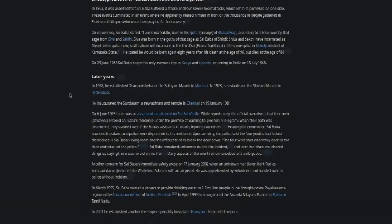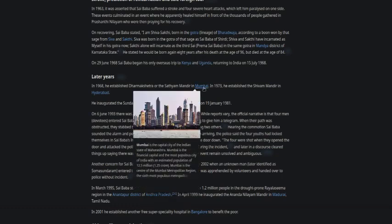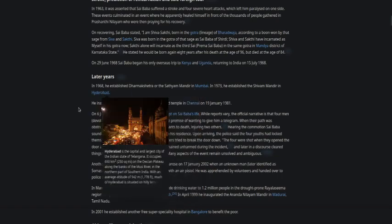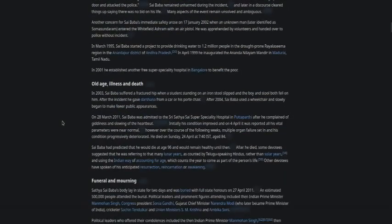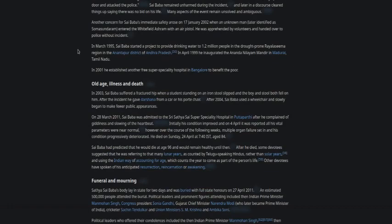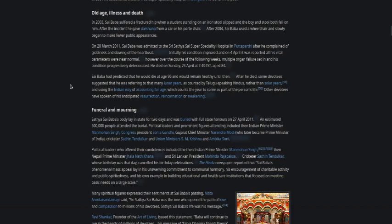In later years he established dharmasthali or the Sathya mandir in Mumbai in 1973 and the Shivam mandir in Hyderabad. In March 1995, Sai Baba started a project to provide drinking water to 1.2 million people in the drought-prone Rayalaseema region in the Anantapur district of Andhra Pradesh. In old age, he suffered a fractured hip in 2003 when a student standing on an iron stool slipped and both the boy and stool fell on him.